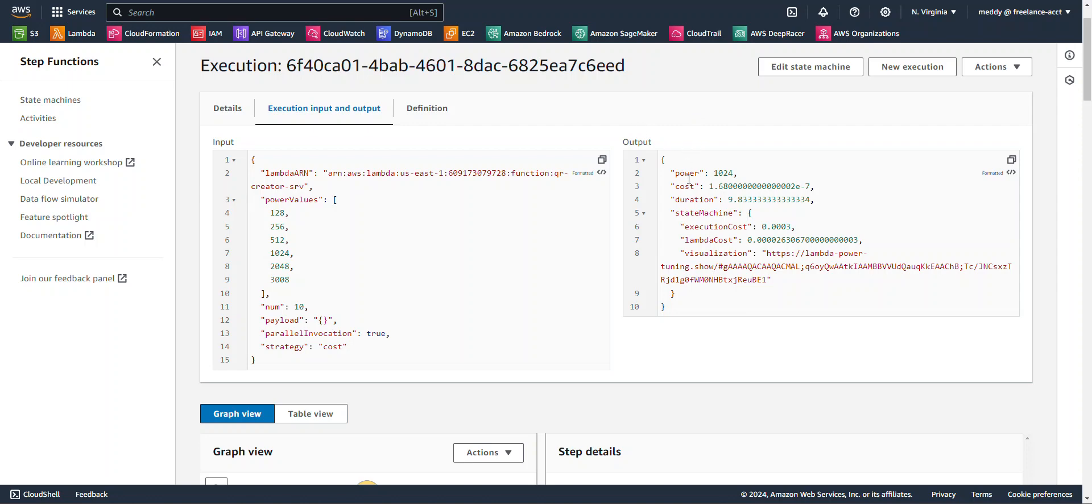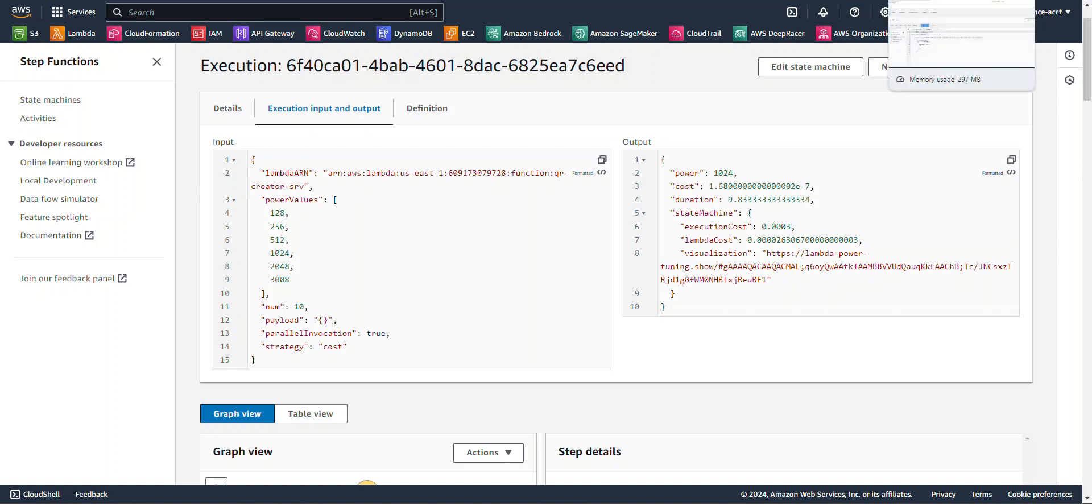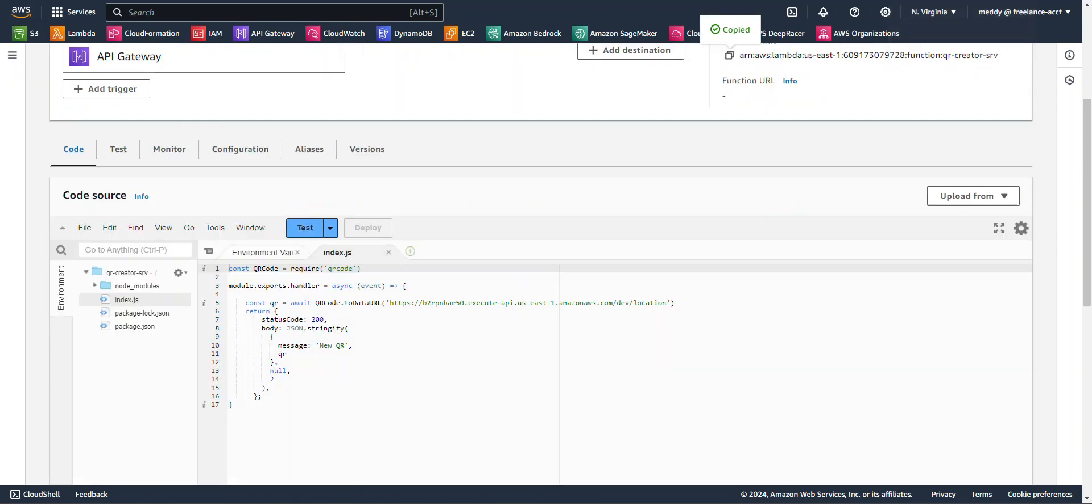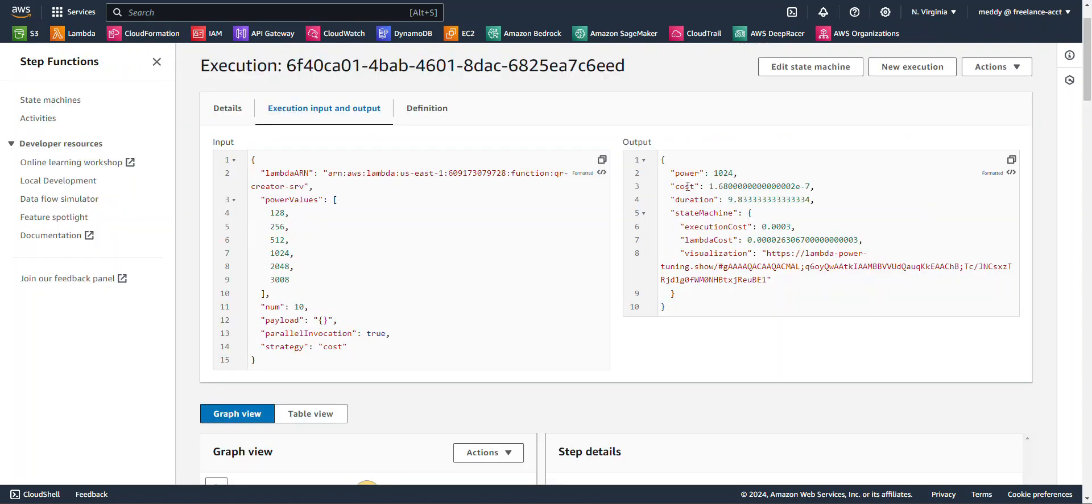The power is the memory that the power tuner is recommending for our Lambda function, so this QR Creator Lambda function here that I used the ARN from. Some other values are costs, duration, Lambda costs, execution costs,